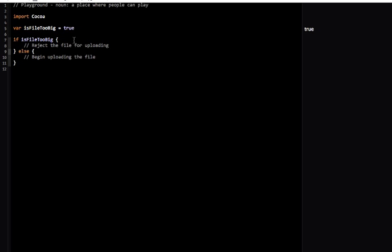Boolean values are used in all sorts of control flow statements. In this video we learned that boolean values can either be true or false, and their primary use is as tests in conditionals and control flow. I hope to see you all in the next video.